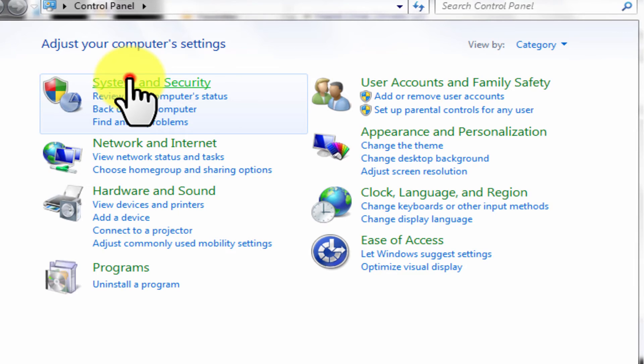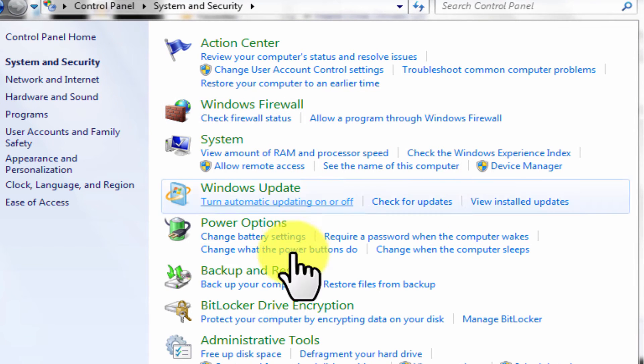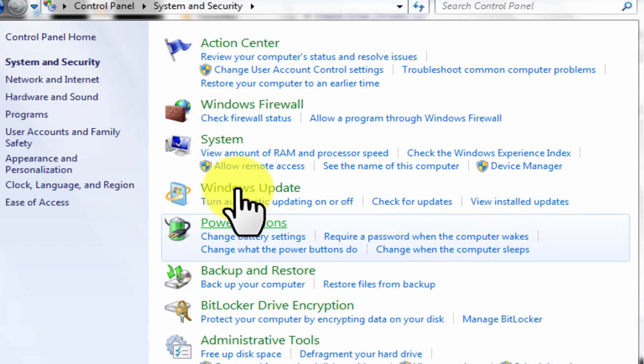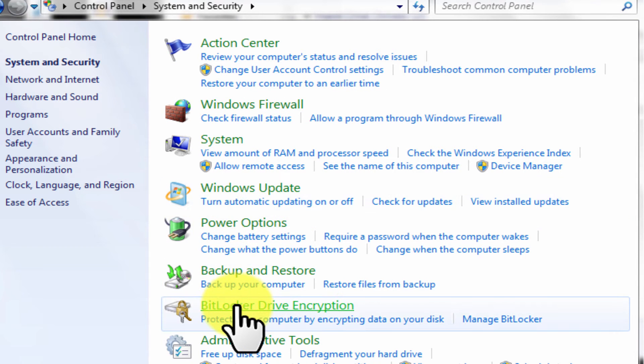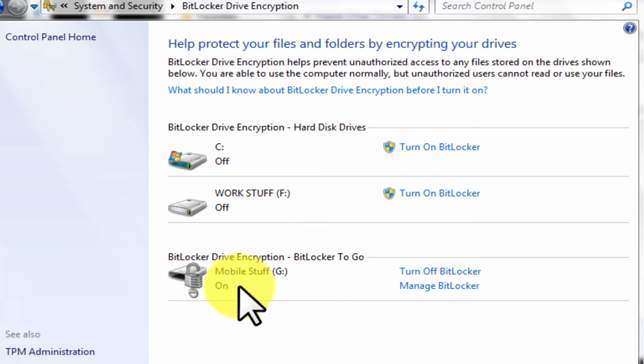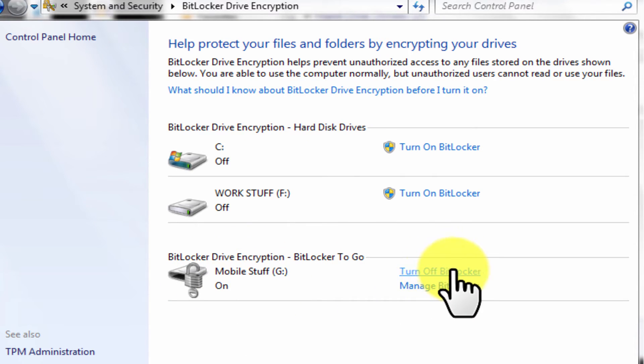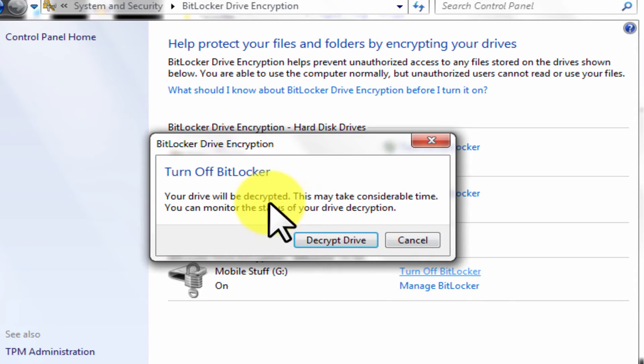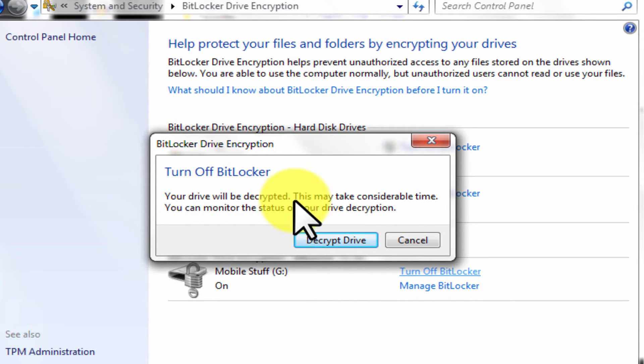Click on system and security. Click here at BitLocker drive encryption. You can see here all the drives available and their current condition whether it's locked by BitLocker or not.